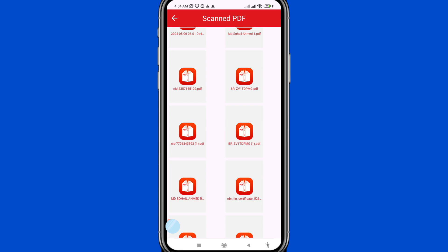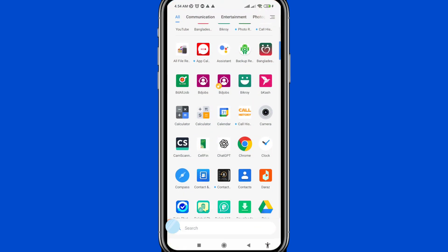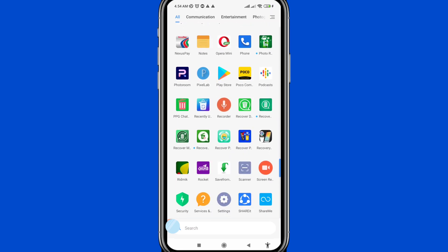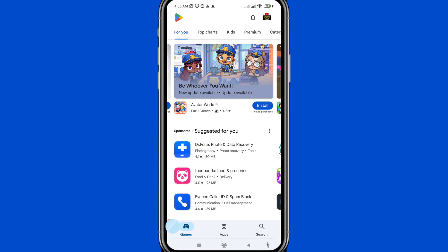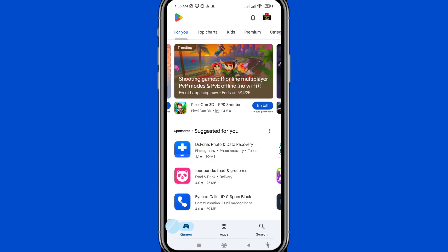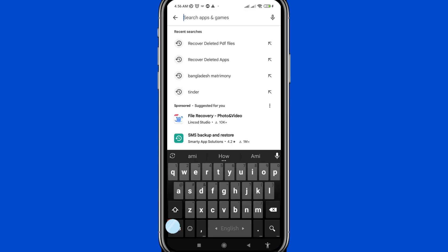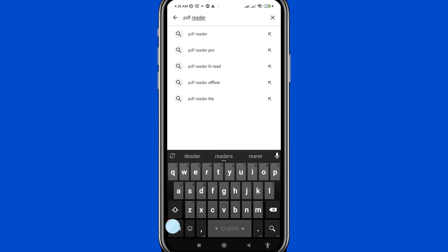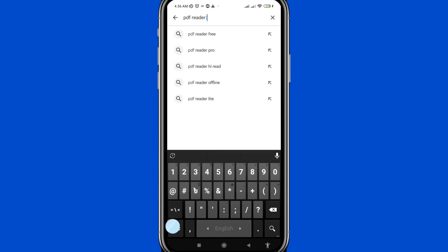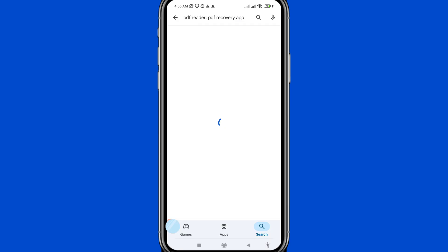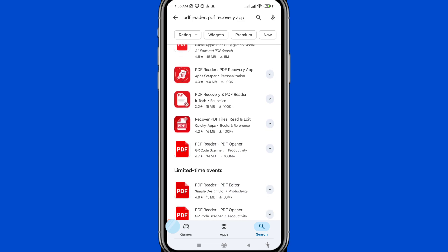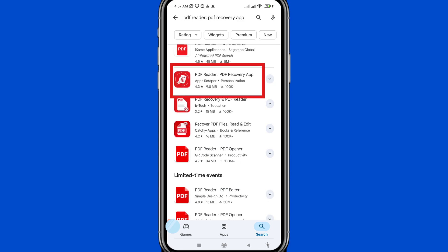First of all, go to the Google Play Store and open it. After that, search for the PDF Reader PDF Recovery app. You can see the PDF Reader PDF Recovery app — open it.